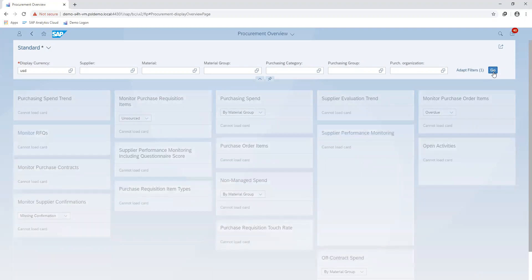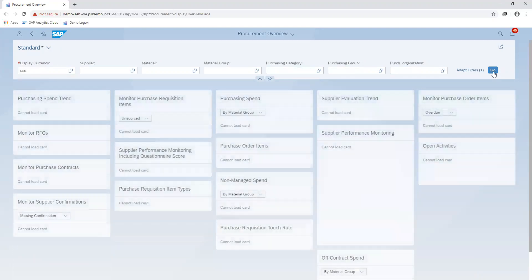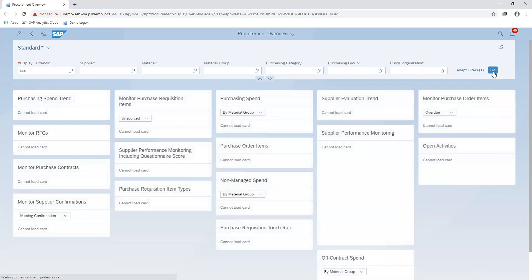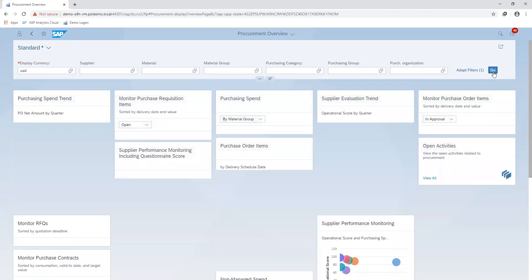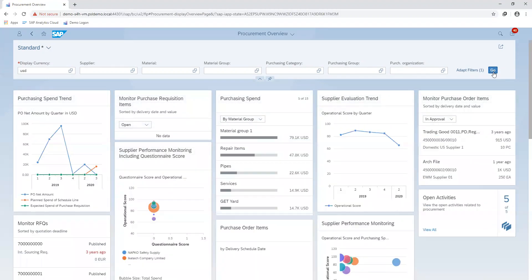The procurement overview application gives a high-level view on the various key performance indicators. The information is displayed on a set of actionable cards with numerous filters to facilitate easy access to information in the form of reports for the user.